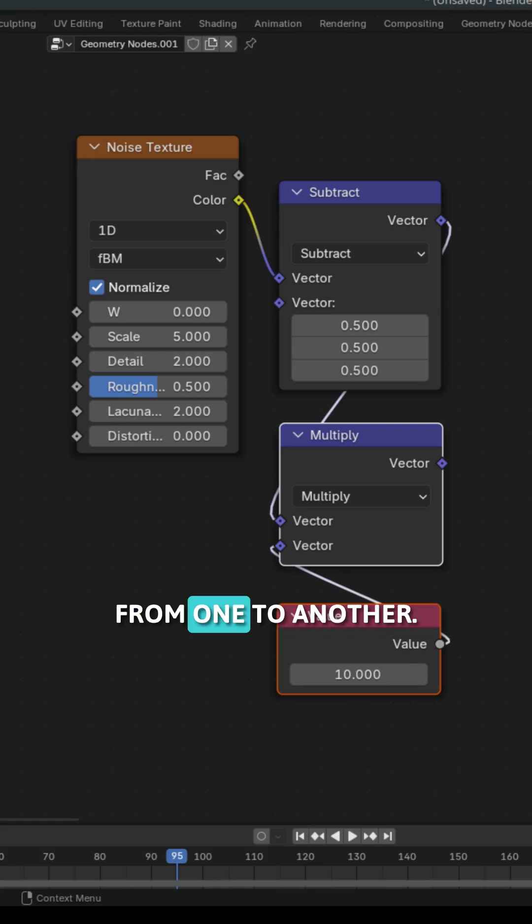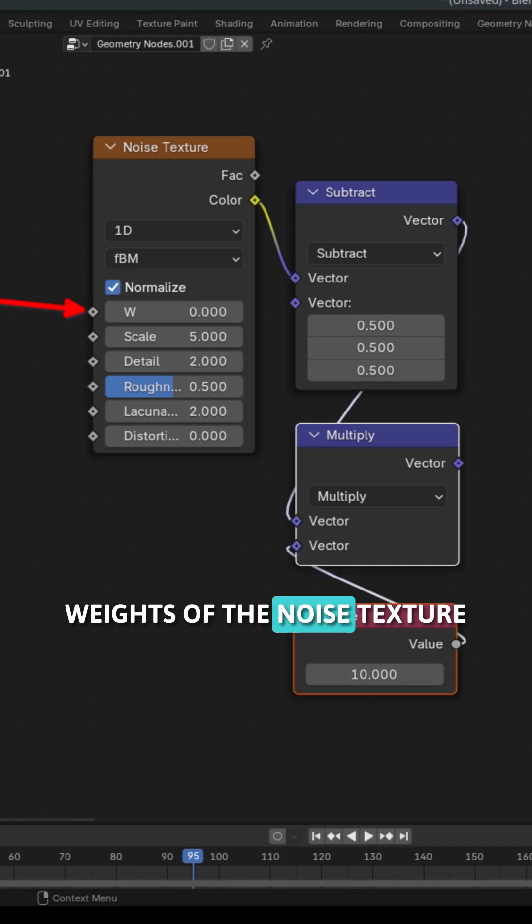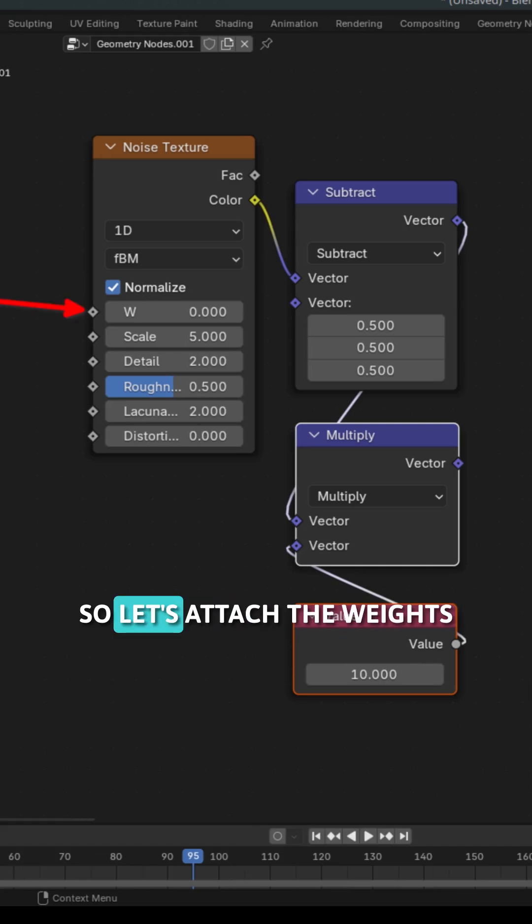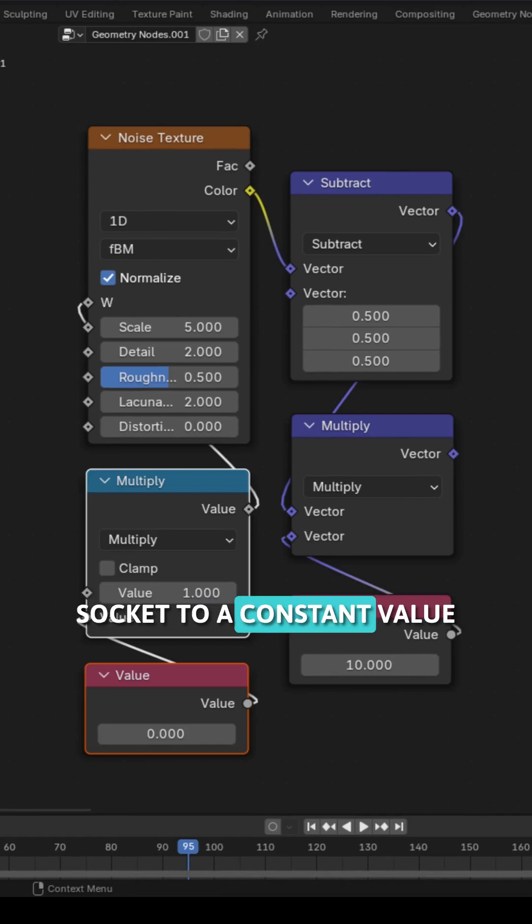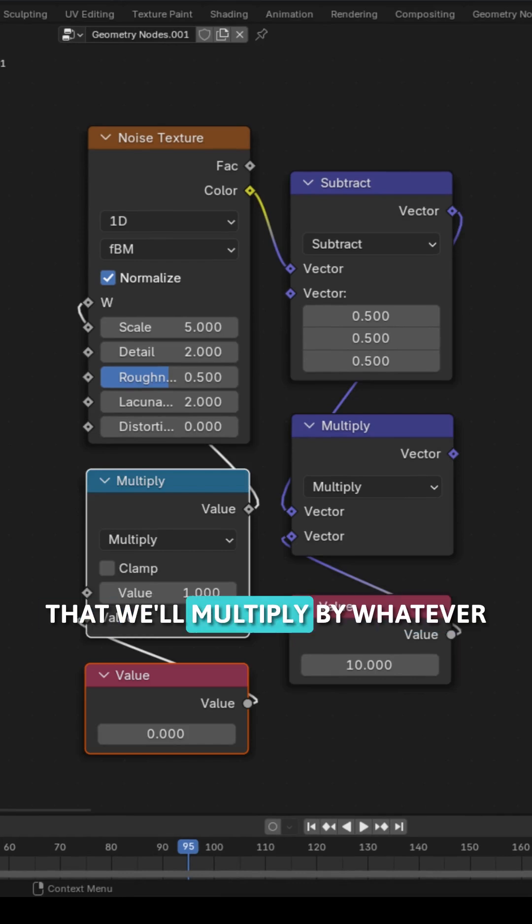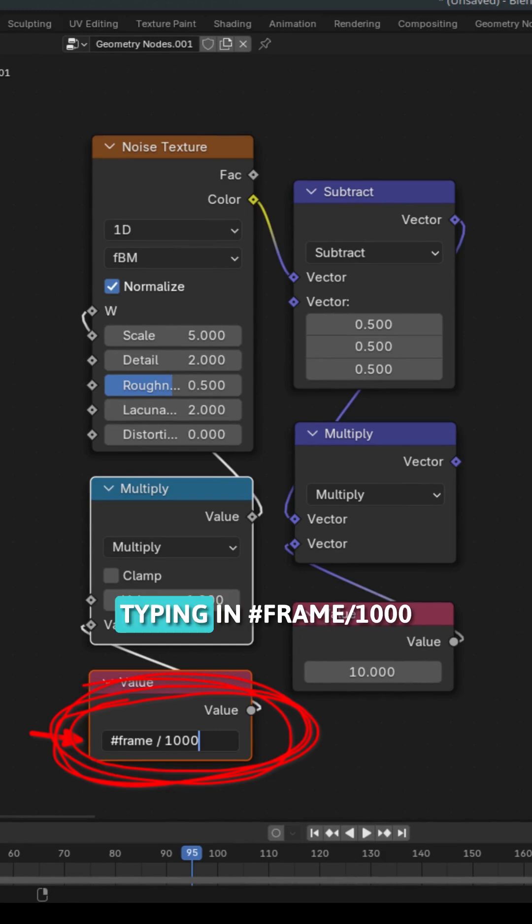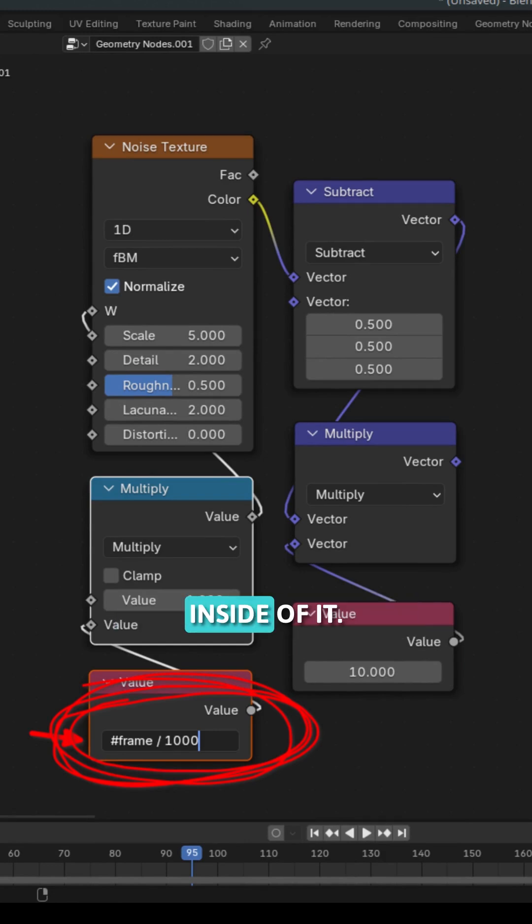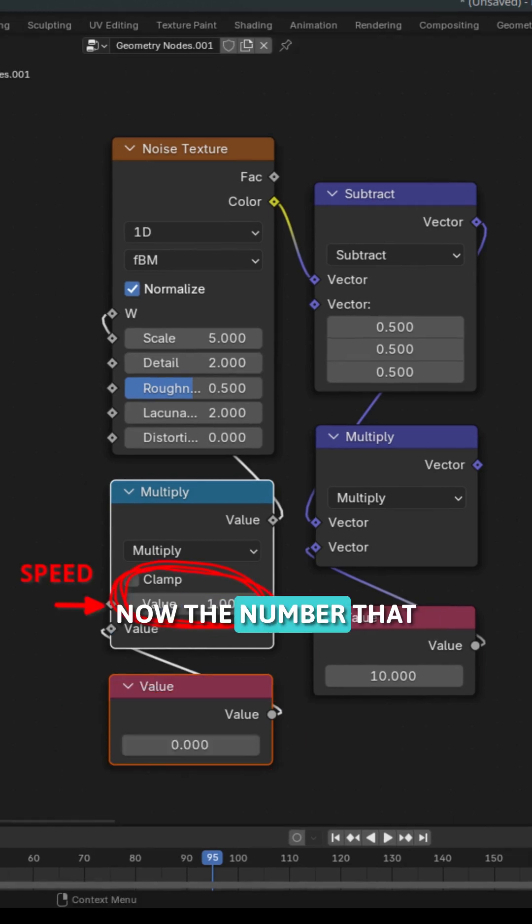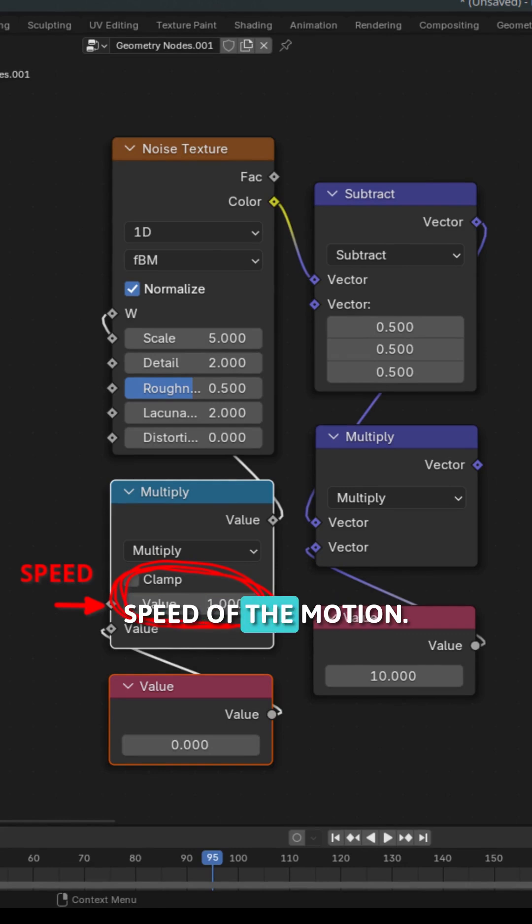To make it smoothly transition from one to another we need to control the weights of the noise texture node. So let's attach the weight socket to a constant value that will multiply by whatever number. Now take that constant value and make it a driver by typing in hash frame divided by a thousand inside of it. Now the number that it's multiplied by will control the speed of the motion.